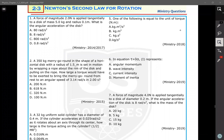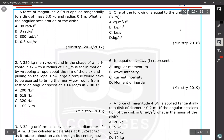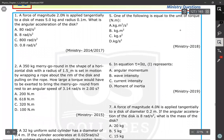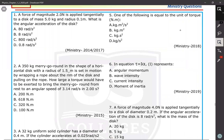Let's solve the semester exam question about Newton's second law for rotation. The first question is: a force of magnitude 2 Newtons is applied tangentially to a disk of mass 5 kg and radius 0.1 m. What is the angular acceleration of the disk?